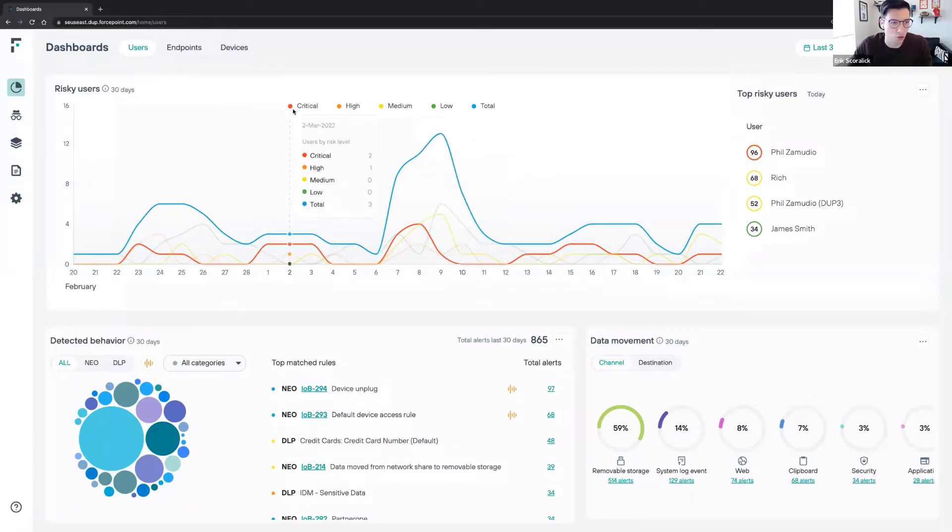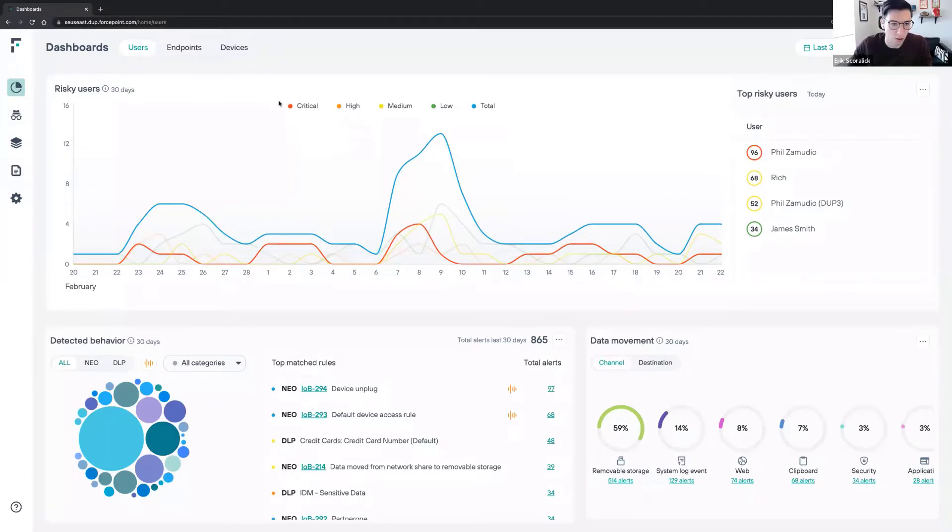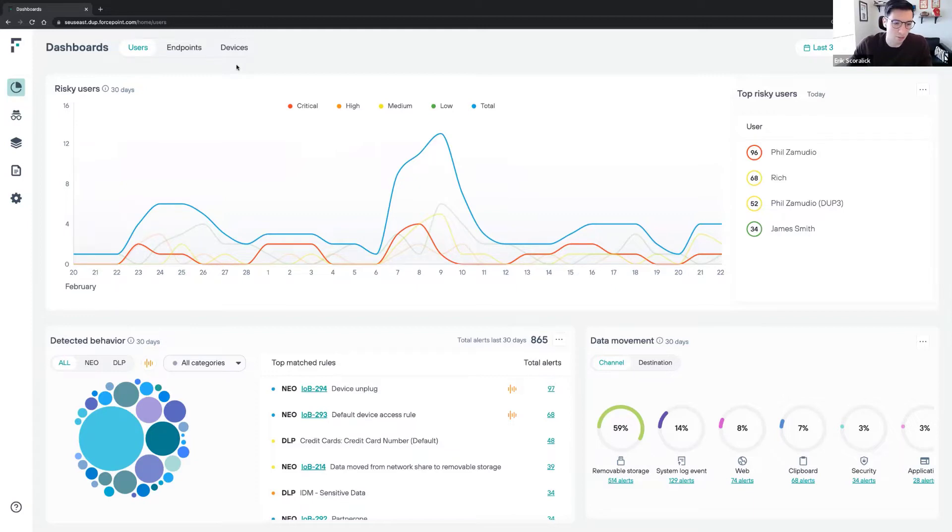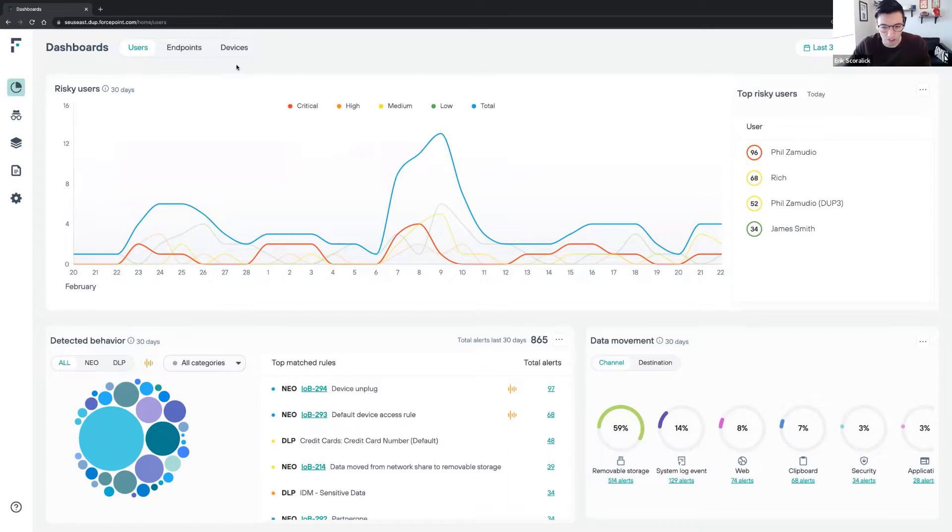What I would like to show today is our device control functionality that we released a couple of weeks ago. Why it is really important is because nowadays organizations want to control removable media devices, but also have visibility of what's going on and what kind of files were transferred to and from those removable media as well.